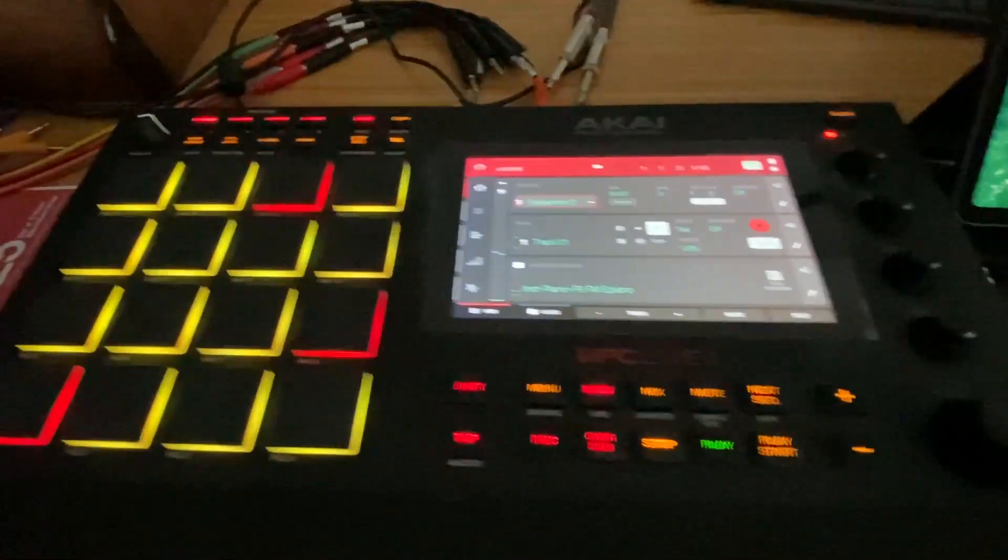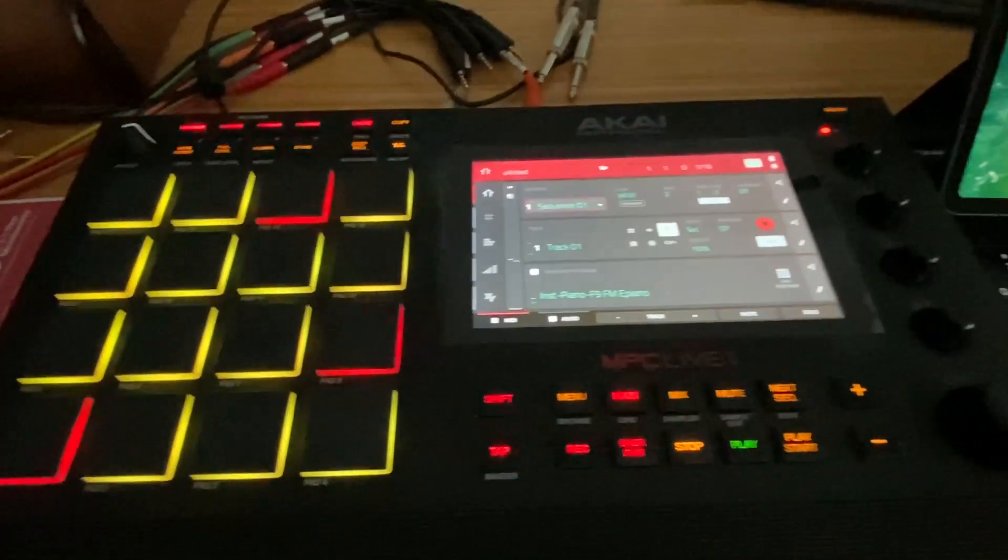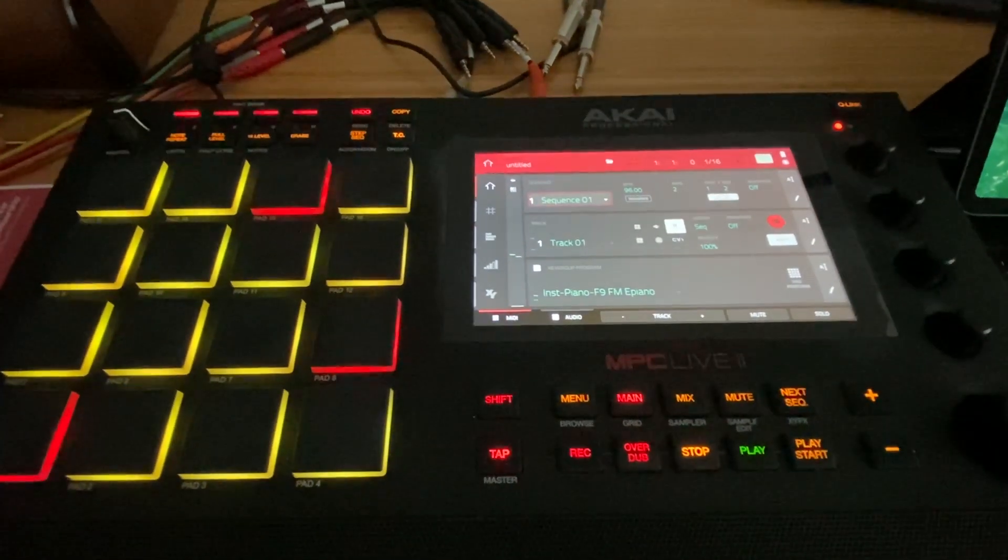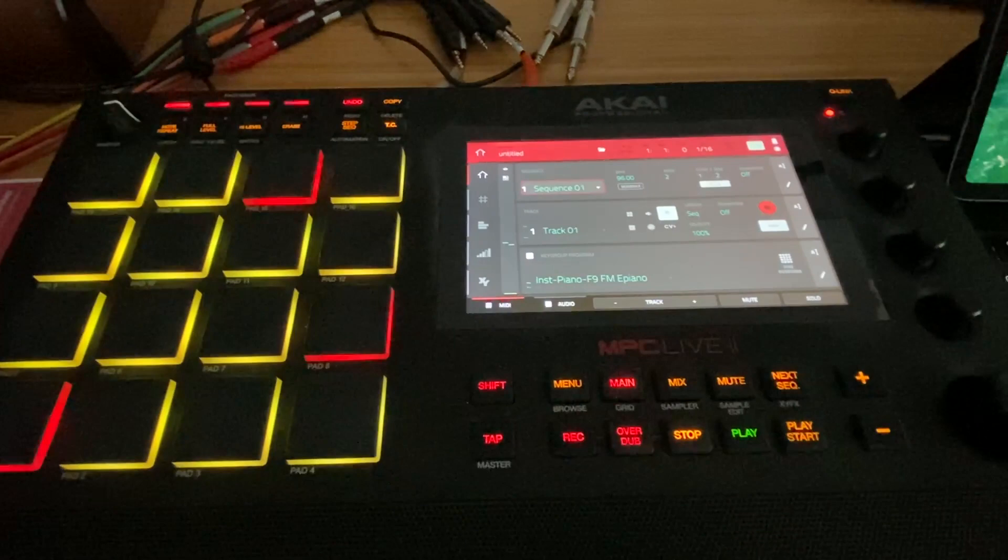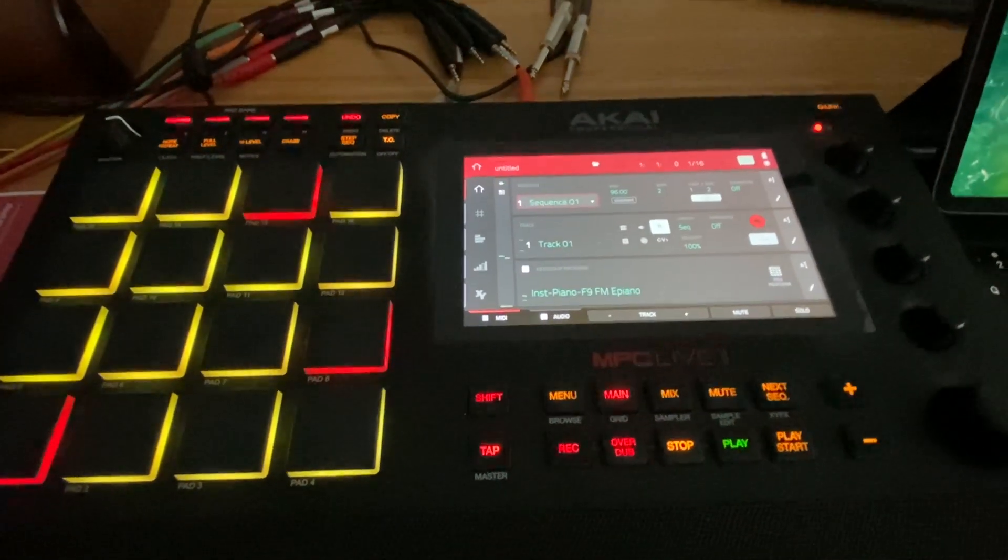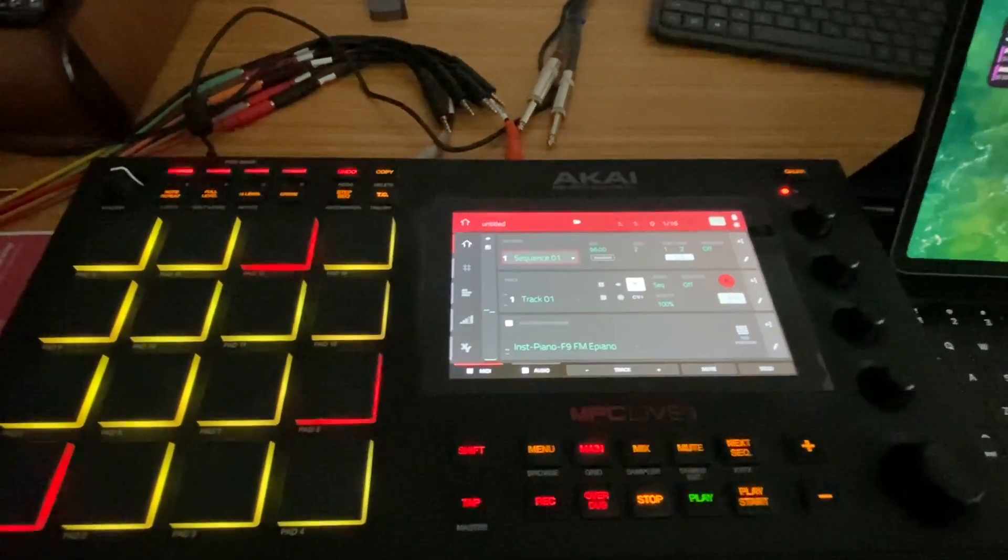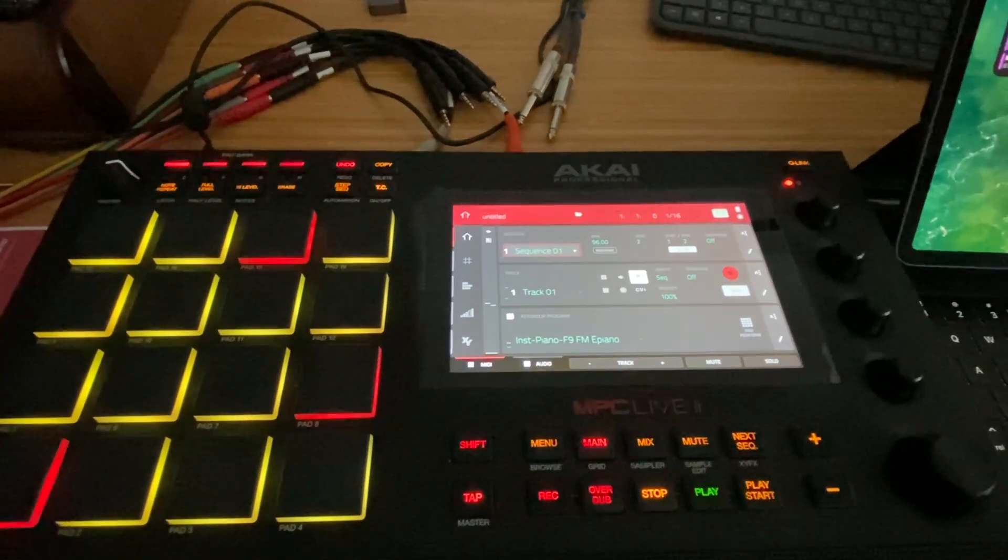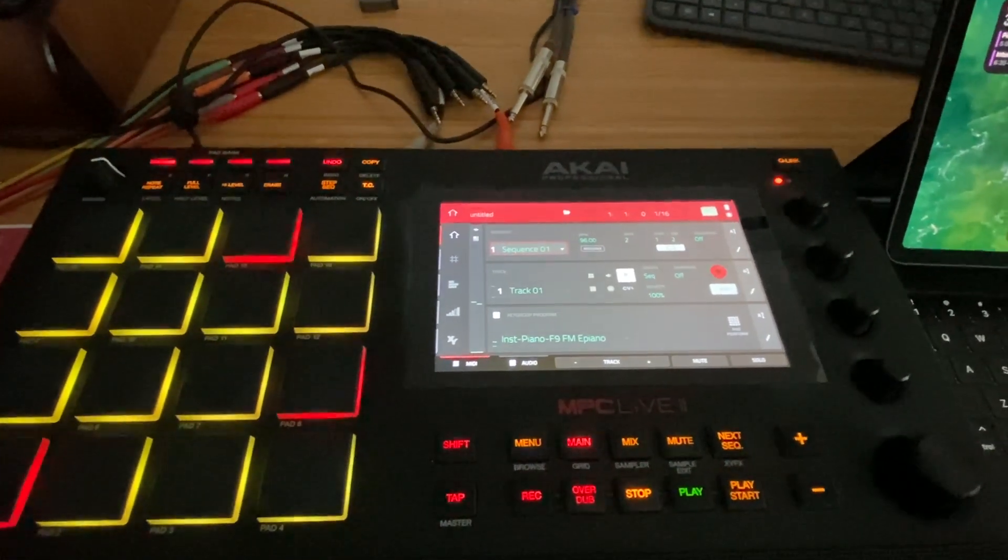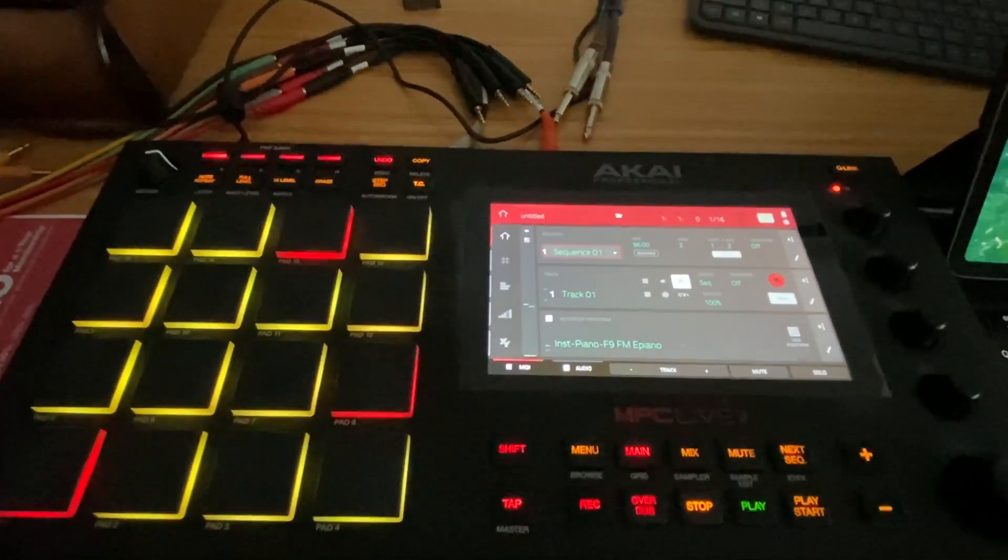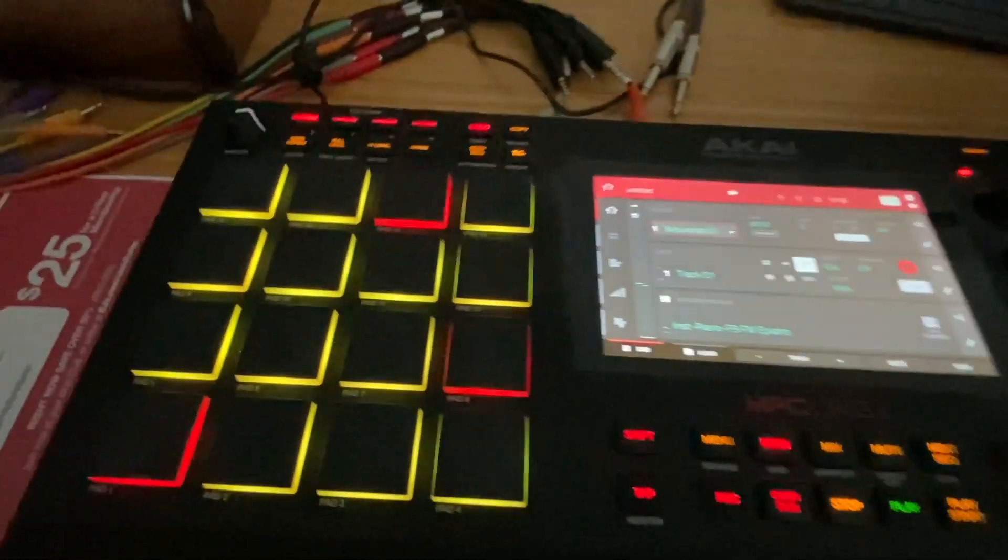This is just a quick video to show how to do Bluetooth MIDI from the Akai MPC Live One or MPC X to an iPad and vice versa.